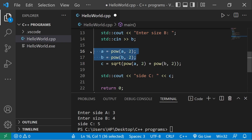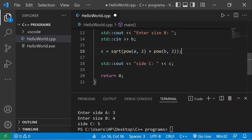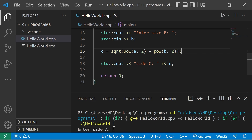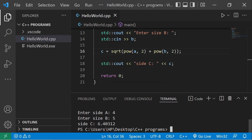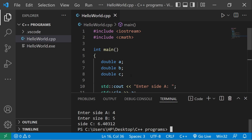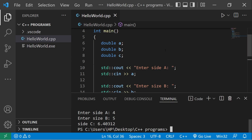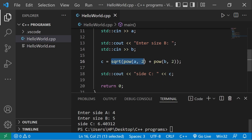We no longer need those two intermediate lines — that's another way of writing it in fewer lines of code. Let's try this again: side a will be four, side b will be five, and side c is six point four. That's a simple practice project to get used to accepting user input as well as math-related functions in C++.